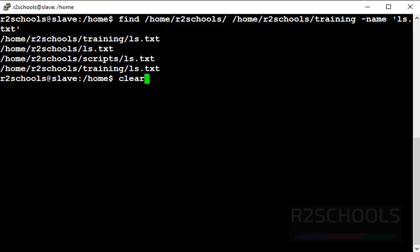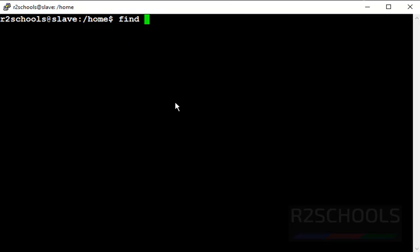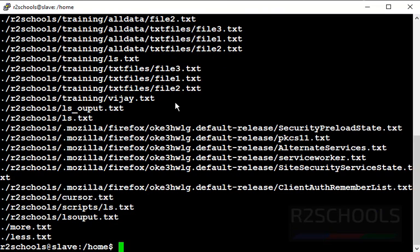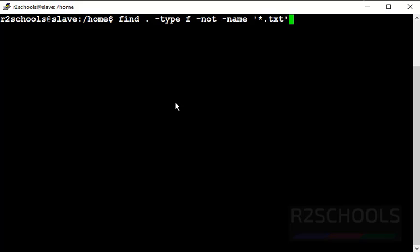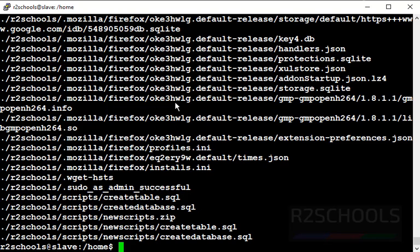Now find all .txt files. Use 'find . -type f -name "*.txt"'. This command checks all files ending with .txt. These are all the files with .txt extension. Now find all files without .txt: use 'find . -type f -not -name "*.txt"'. This command checks all files not ending with .txt. These are all the non-.txt files.